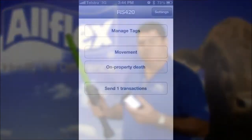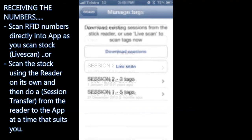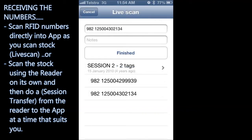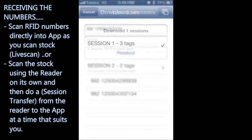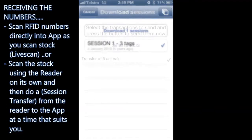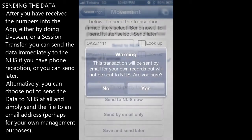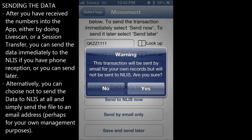The app has a range of features. You can scan RFID numbers directly into the app as you scan the stock using the live scan function. Alternatively, you can scan the stock using the reader on its own and then do a session transfer to get the data from the reader to the app at a time that suits you. After you've received the numbers into the app, you can send the data immediately to the NLAS database if you have phone reception, or you can send it later. Alternatively, you can choose not to send the data to the NLAS database at all and simply send the file to an email address, perhaps for your own management purposes.